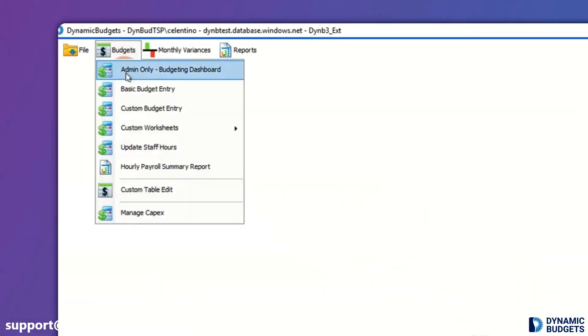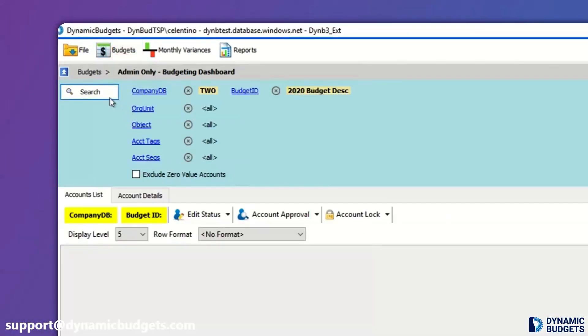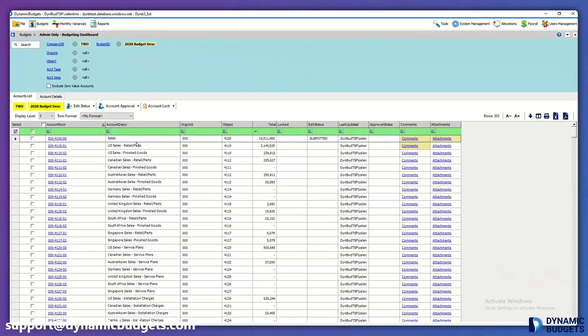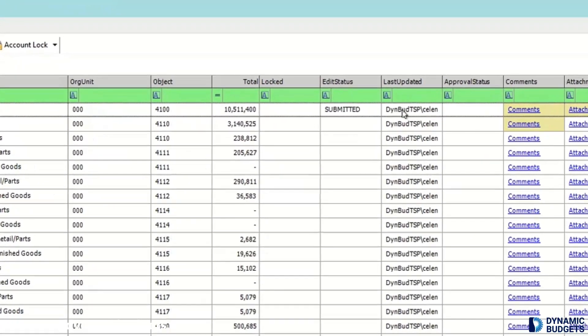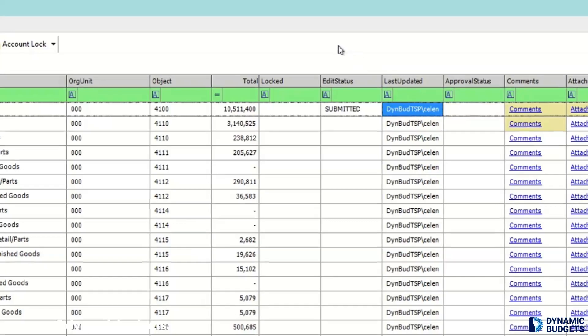The budgeting dashboard lists all accounts within the search parameters. It gives a great status overview to the finance department. It shows when the budget was last updated and by whom, making errors easy to catch.